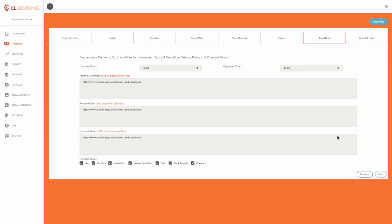This is about general terms and conditions, privacy policy and payment terms, as well as the methods of payment. Using this form, you can put the arrival times in and the departure times that you want people to arrive and leave by.